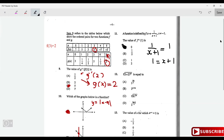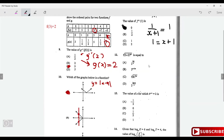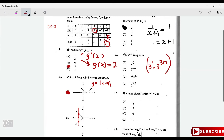Simplify the expression involving indices. Write 3 as 3¹ and 27 as 3³. The nth root raises everything to the power 1/n. By laws of indices, add the powers: 1 + 3m, then divide by n. The simplified result is 3^((1 + 3m)/n).